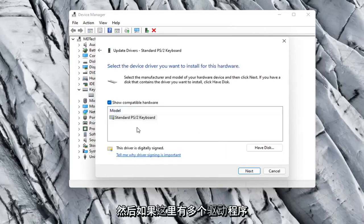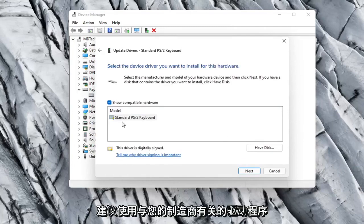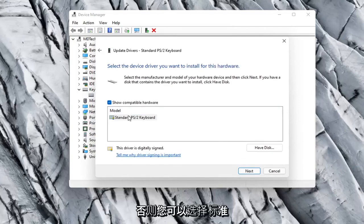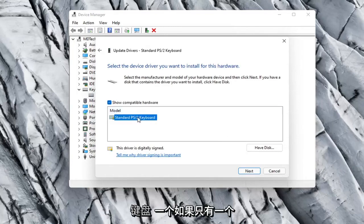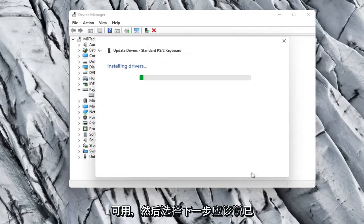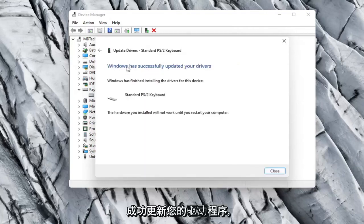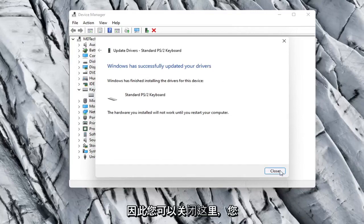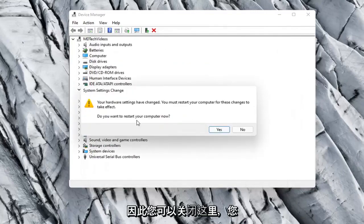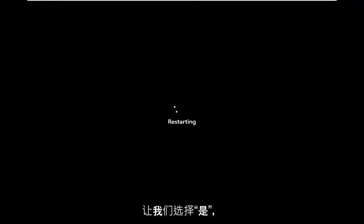And then if there were more than one in here I'd recommend going with the one that pertains to your manufacturer. Otherwise you can just select a standard keyboard one if there's only one available and select Next. It should say it has successfully updated your drivers. So you can close out of here. You will need to restart your computer so let's select Yes.